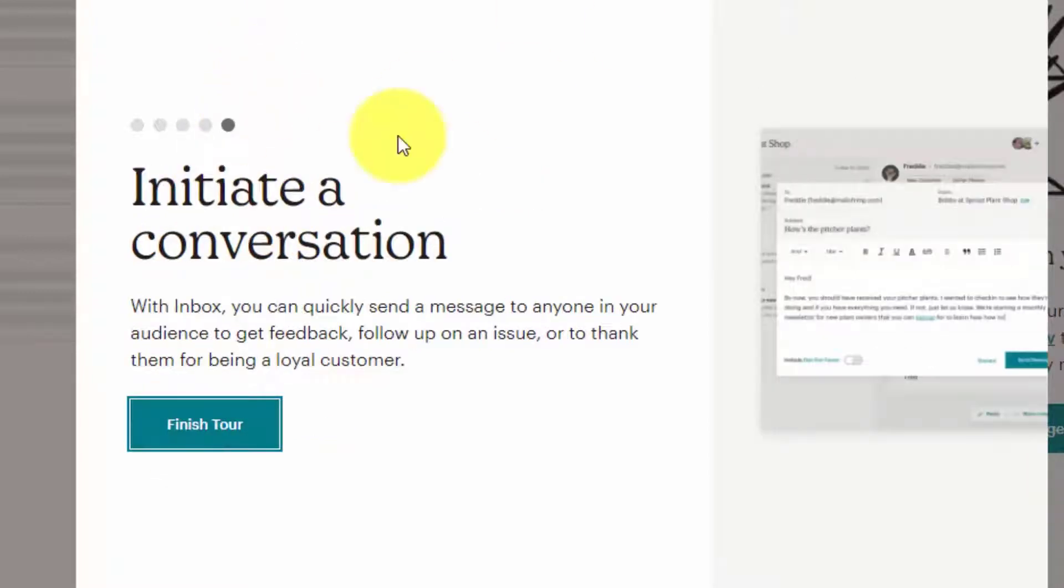And the conversation is not one way. You can also initiate a conversation within Inbox with a specific person in your contacts.